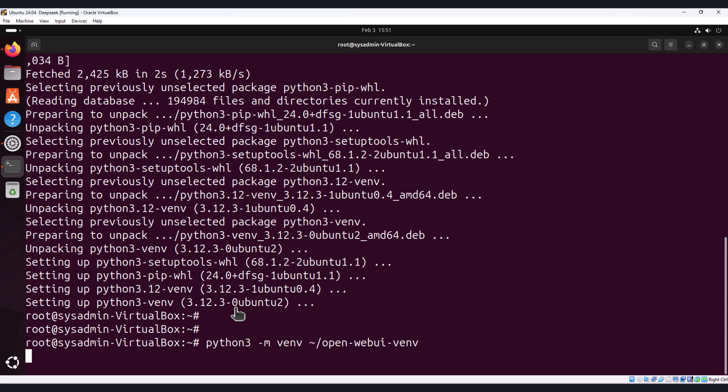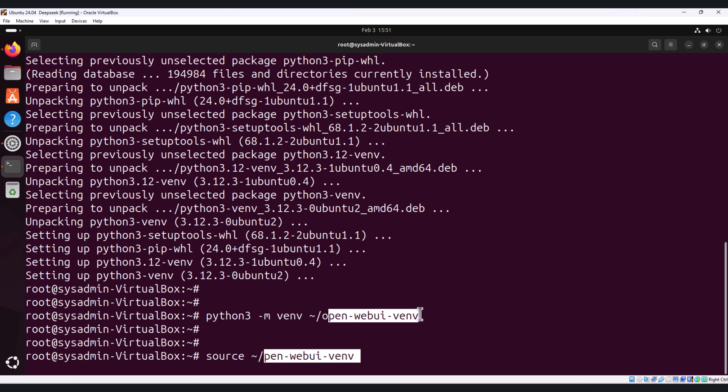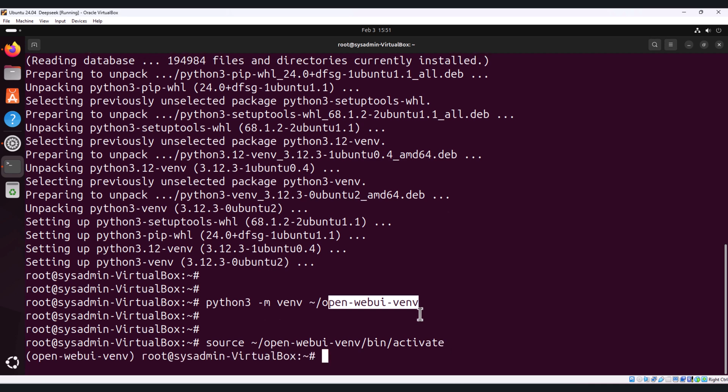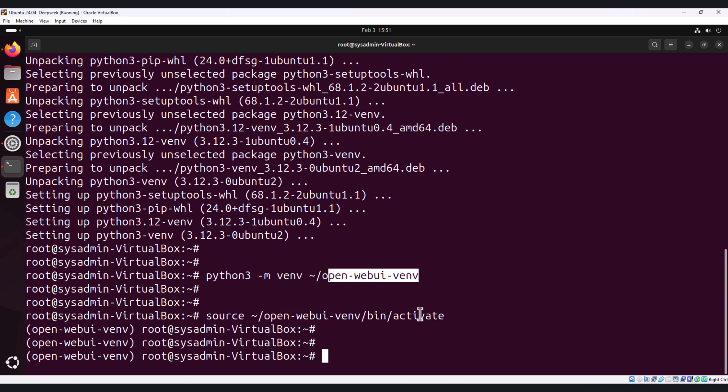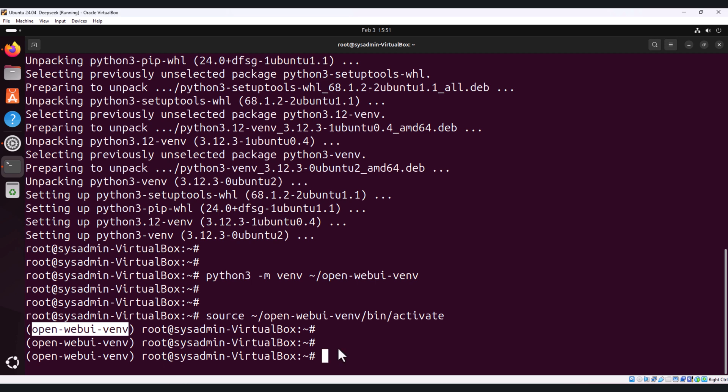Once the virtual environment is created, we need to activate it by using source command. I will copy paste this /bin/activate. So here you can see on my terminal, earlier it was root, now it has activated the virtual environment.